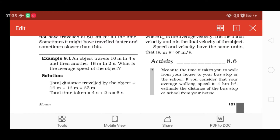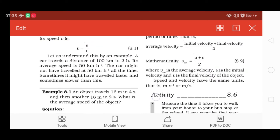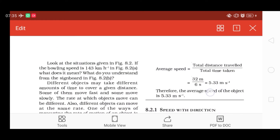Total time taken: पहले 4 seconds में 16 meter cover करता है, उसके बाद 2 seconds में 16 meter cover करता है — इसका मतलब total time = 4 + 2 = 6 seconds. So average speed = total distance / total time = 32 meter / 6 second = 5.33 meter per second.